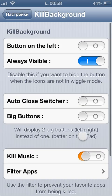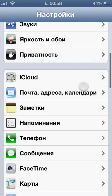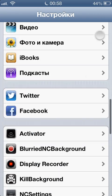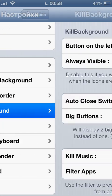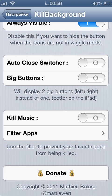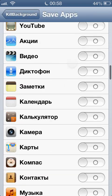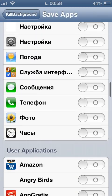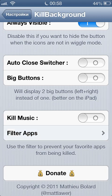You can customize it in the settings. You go here, you go to Kill Background and you can kill music and filter some apps, those you want to remain with that button on. Very useful thing.